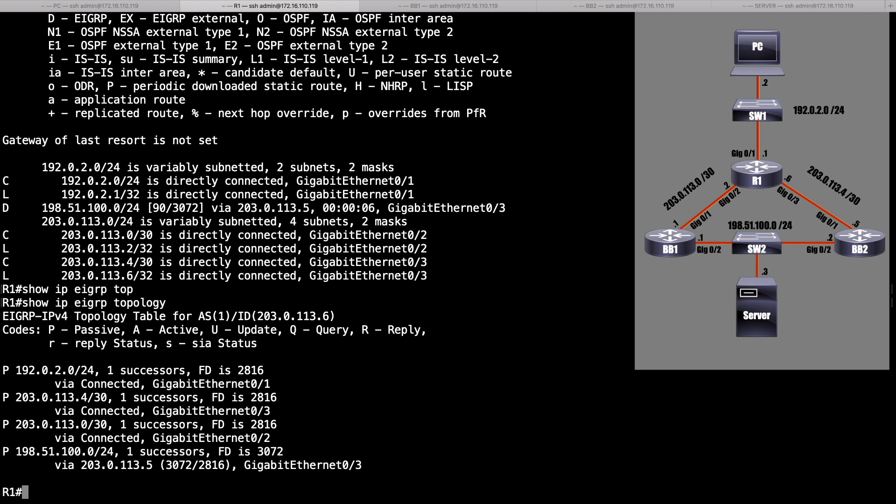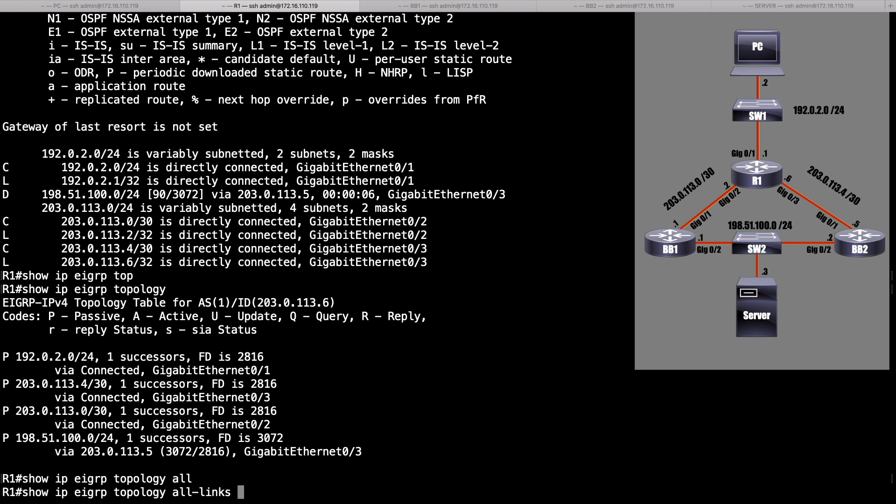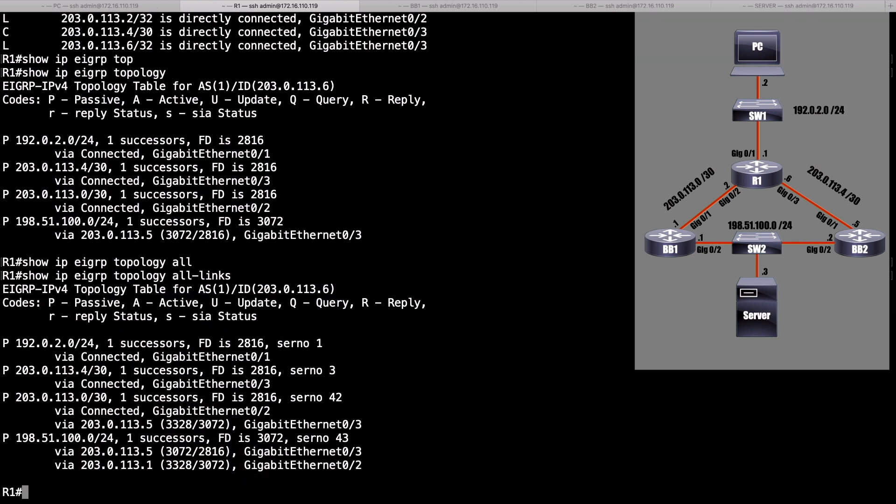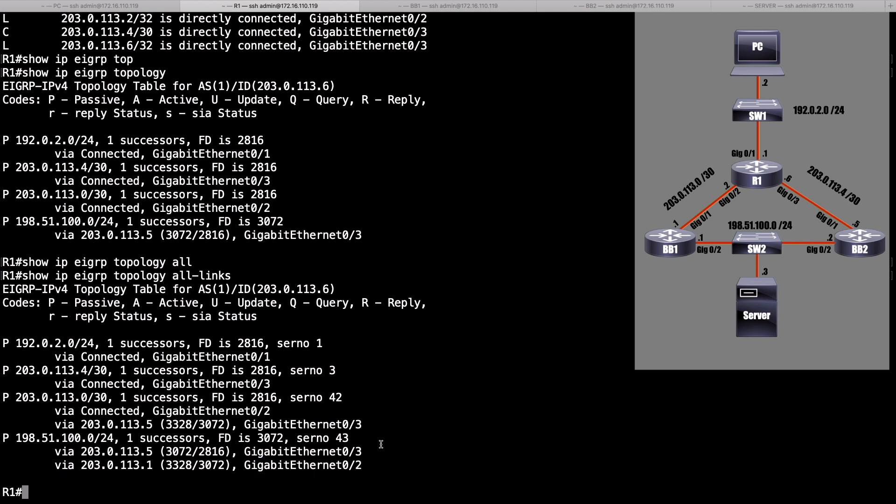Well, it's important to realize that when we look at the topology table, we're only seeing successor and feasible successor routes. There may be another route to get to 198.51.100.0 slash 24, but that other route has failed to meet the feasibility condition. If we want to see that route anyway, what we can do is say, show IP EIGRP topology all-links. And when we do that, now we see the missing route. It's down here at the bottom, and that's via 203.0.113.1. That's BB1. And we can see that it has failed the feasibility condition because the reported distance from BB1 is 3072, and it was not less than. It's equal to, but it's not less than the feasible distance of our successor route of 3072.